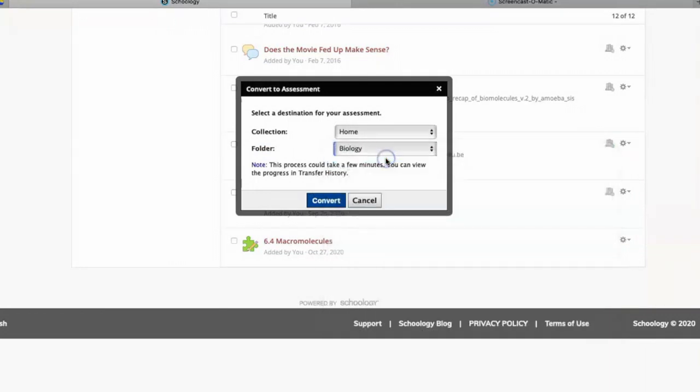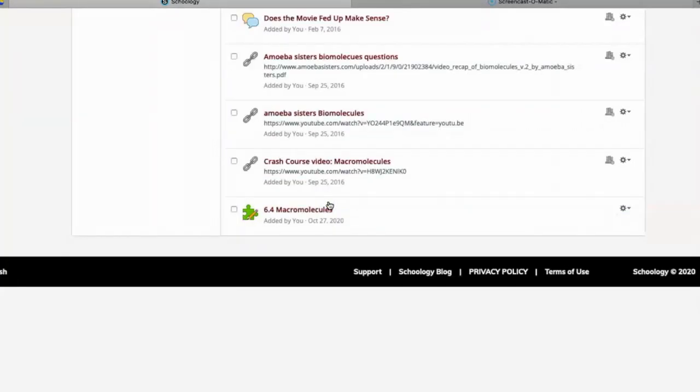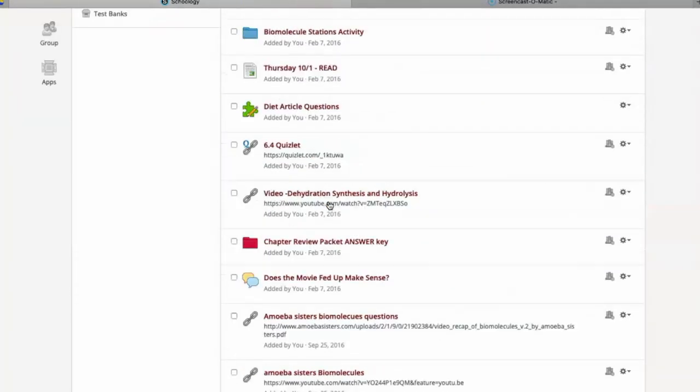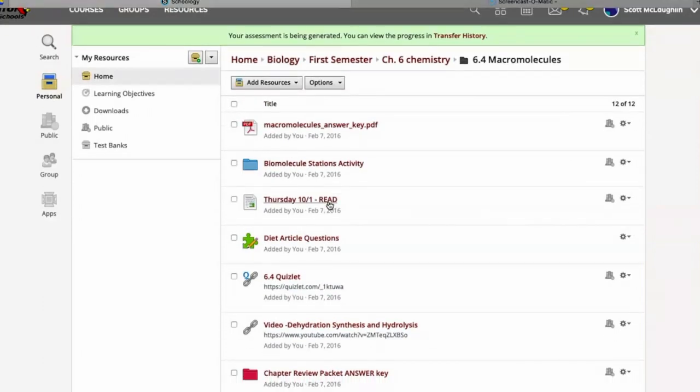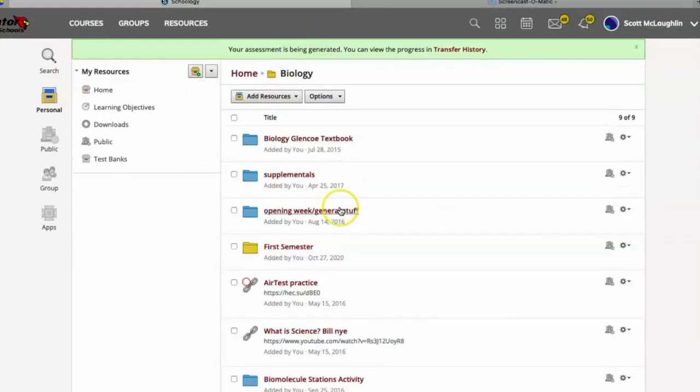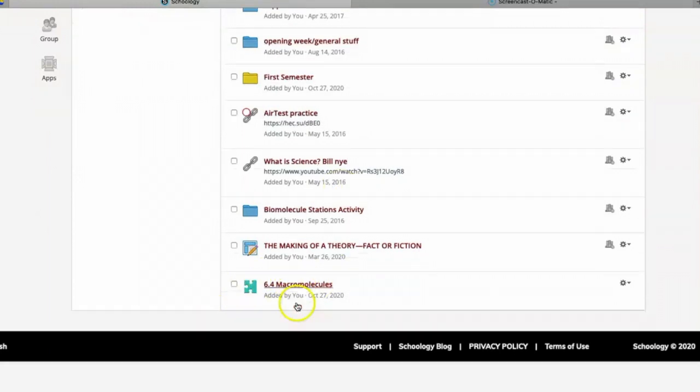Now you do have to wait a little bit, so you might have to refresh a few times. But if you go there you should see it down there at the bottom. And at that point you can open it up and you are good to go. So hope that helps you out.